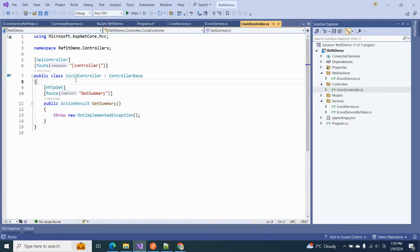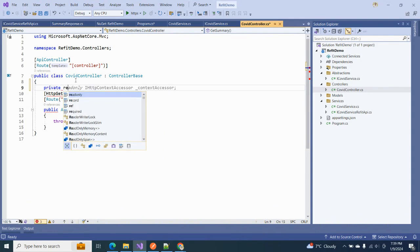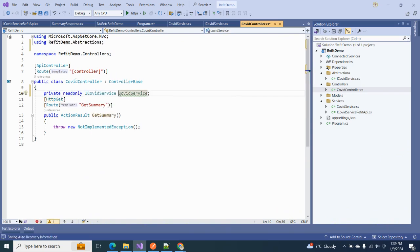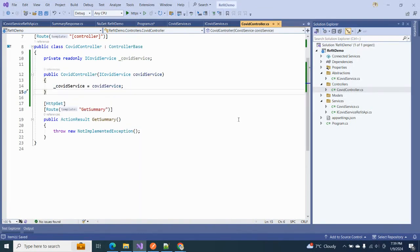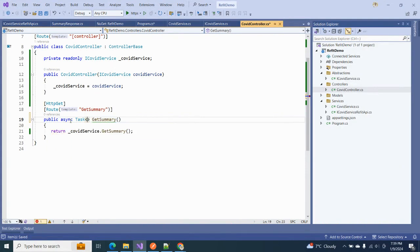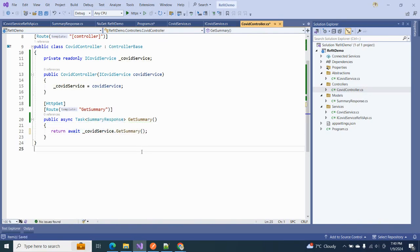Now let's go to our controller and inject the ICoveredService interface so we can call it. Using Visual Studio's tooling, it generates the code for us. We call the GetSummary method, make the action async, and define the response type as SummaryResponse. That's all we have to do.